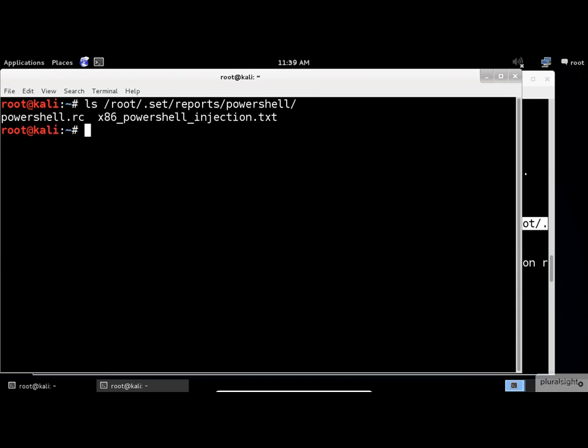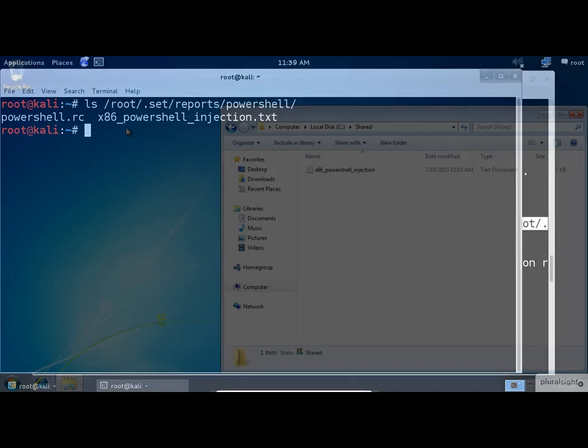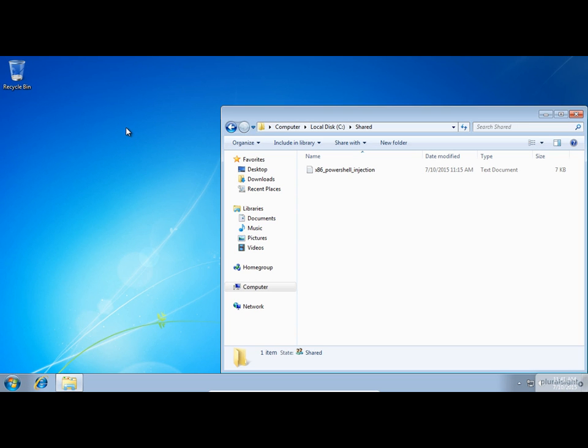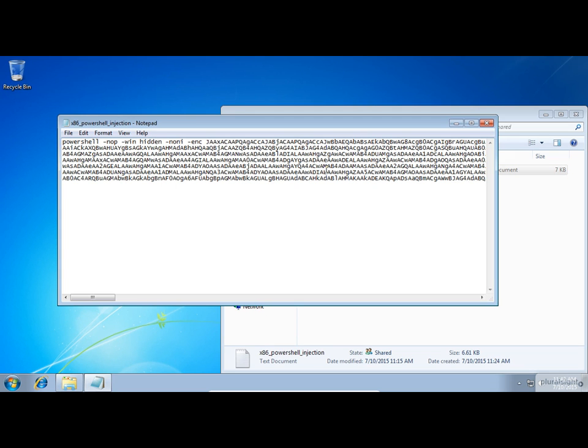Let's switch to the victim's machine and emulate this attack. Imagine yourself, you are the victim, and the attacker convinced you to open this file. I know you're asking yourself, really? I don't think someone will do that.